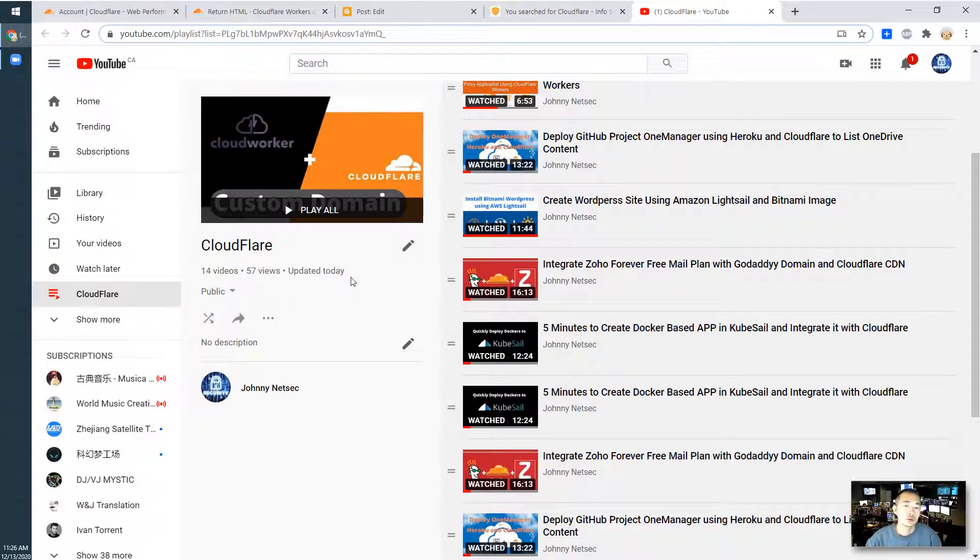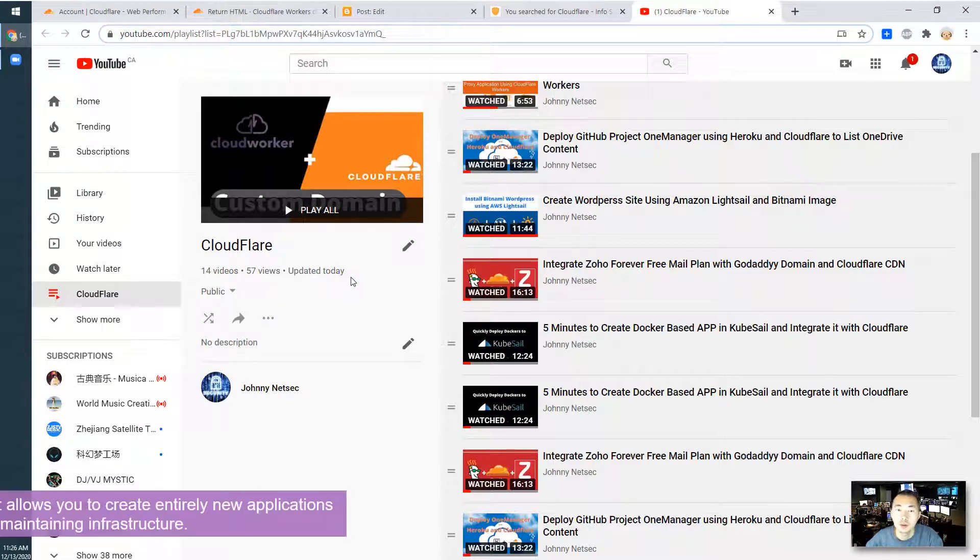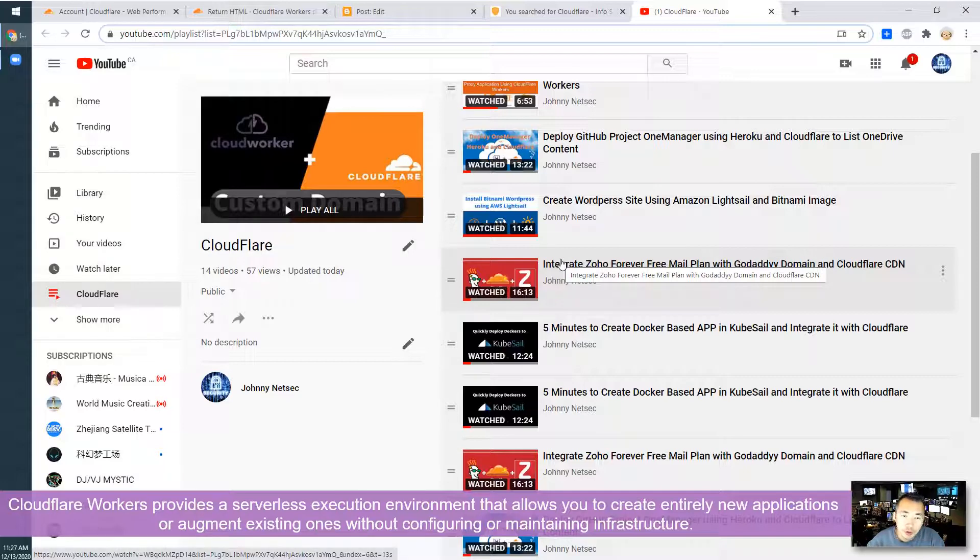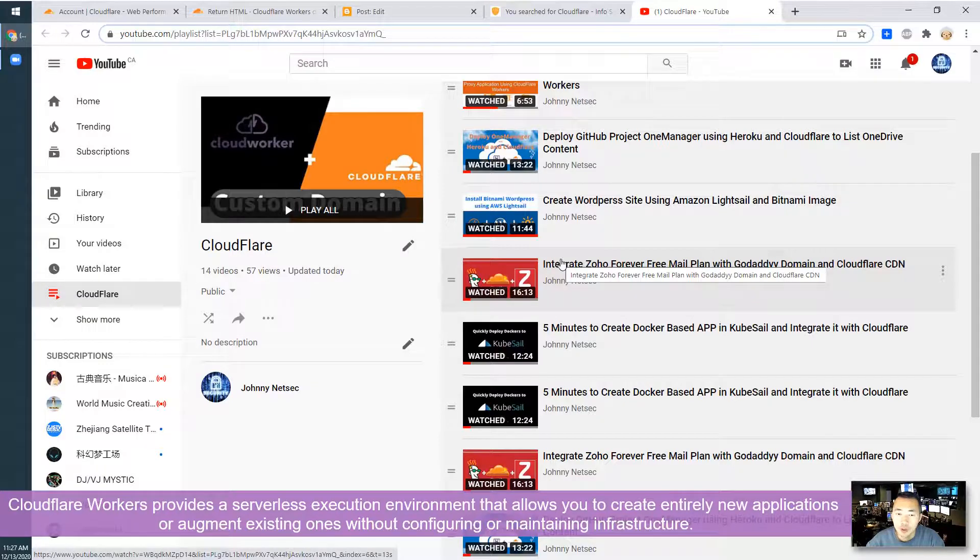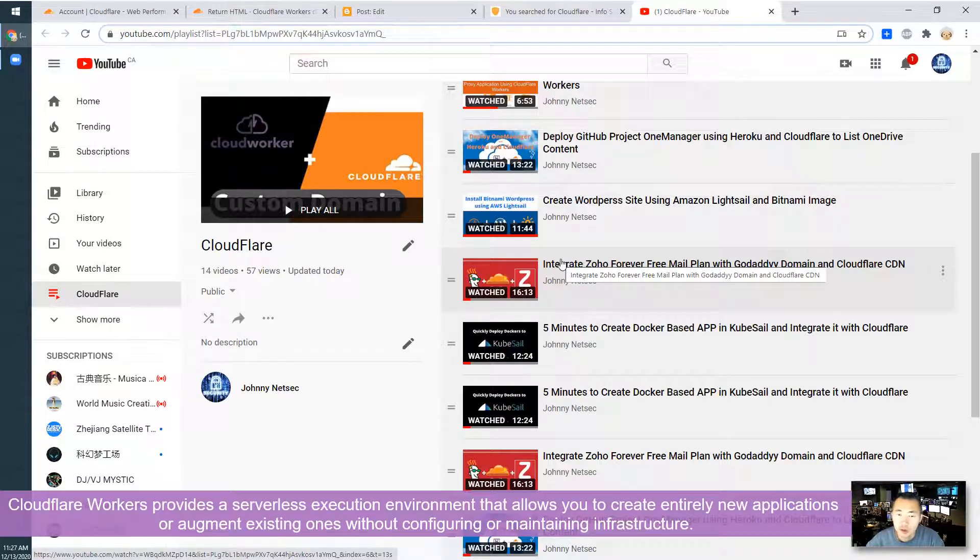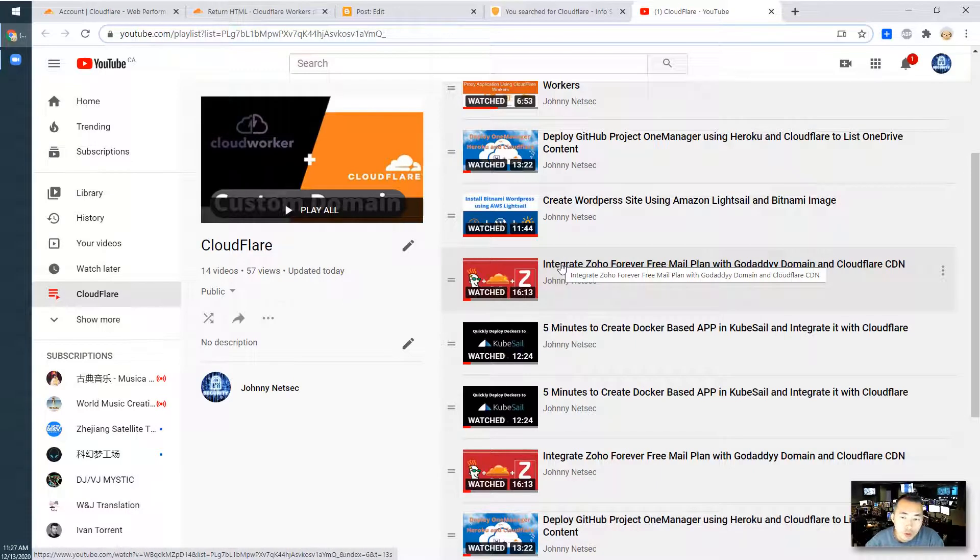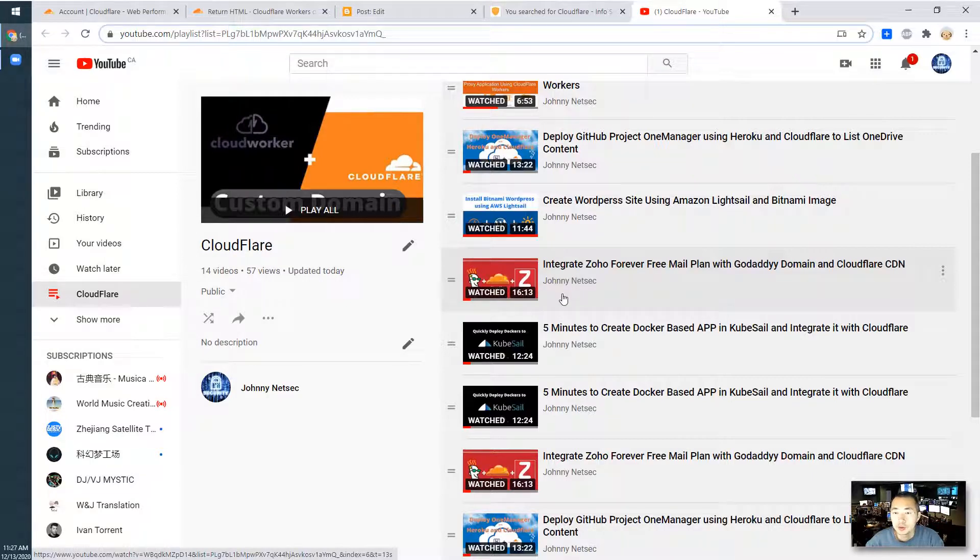Cloudflare to most people is a CDN company, content delivery network company. Cloudflare workers allow developers to run their application in a serverless execution environment without configuring or building your infrastructure. They are supporting most scripts like JavaScript, C, C++, Rust, whatever you think, they will support it.